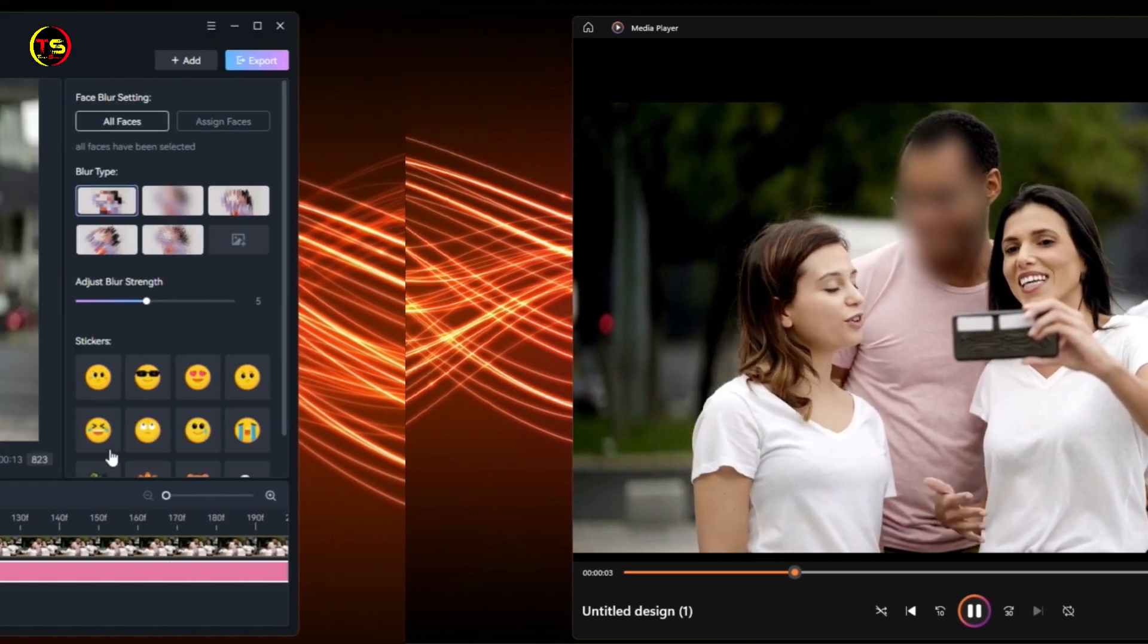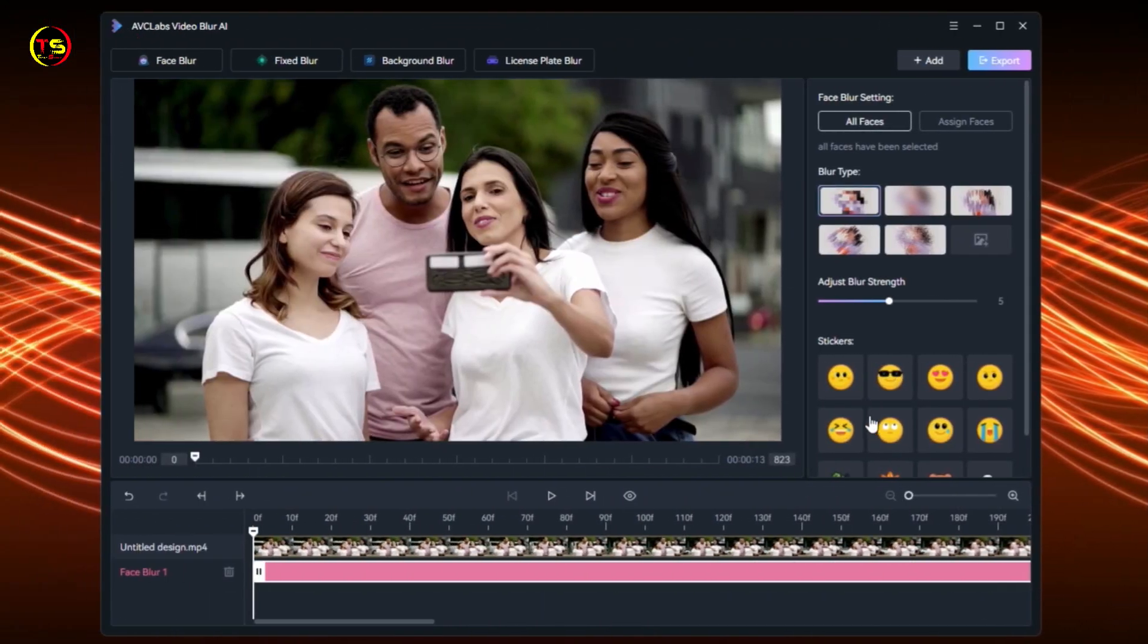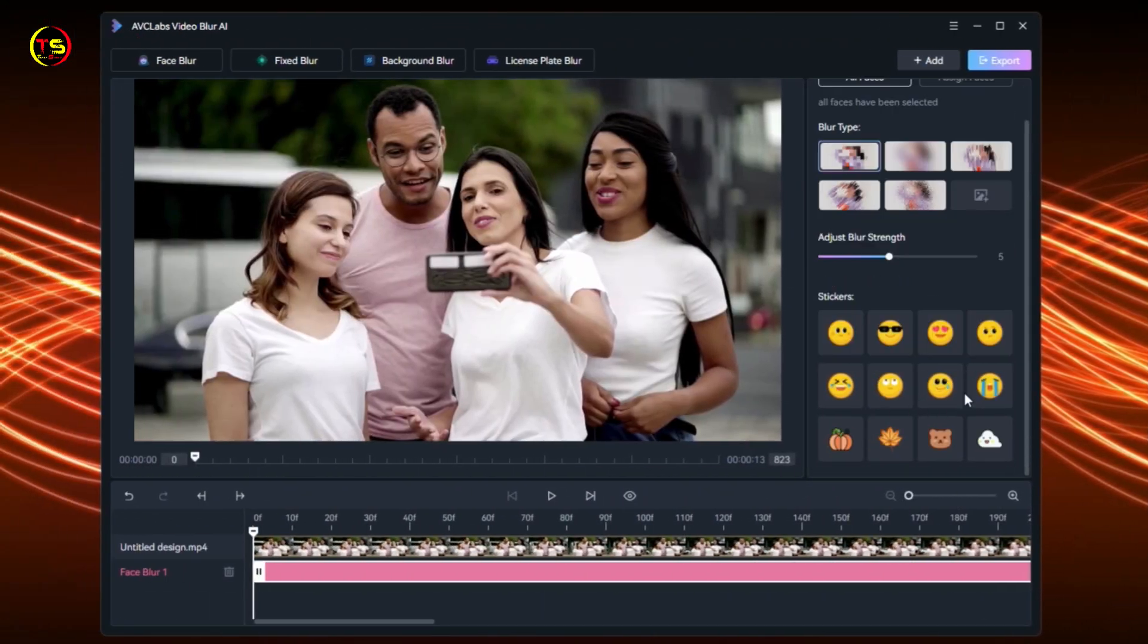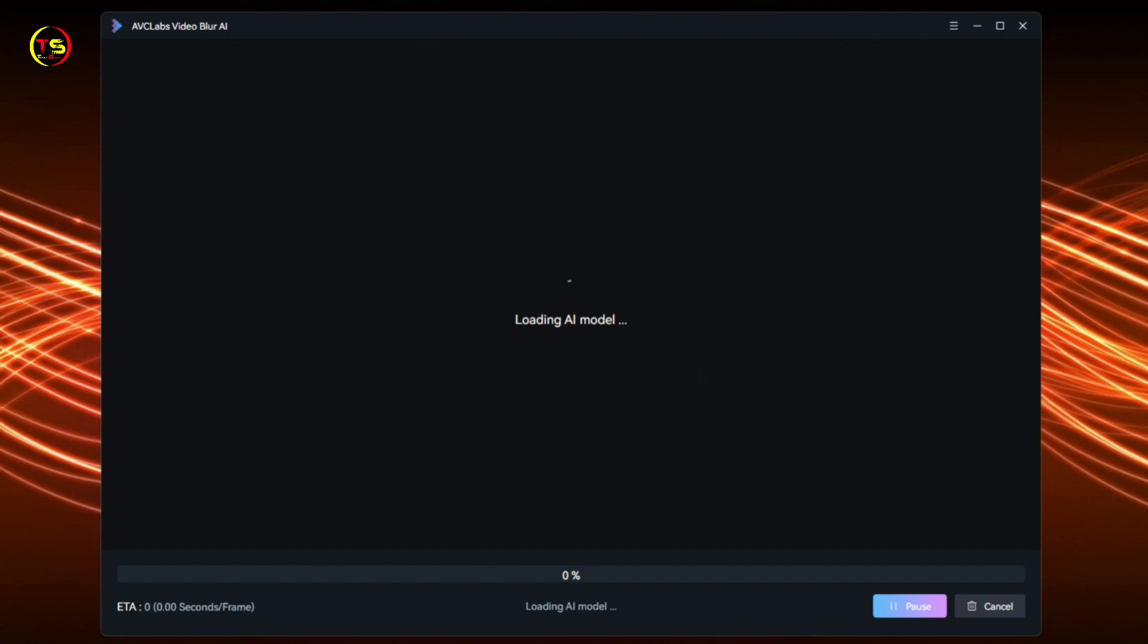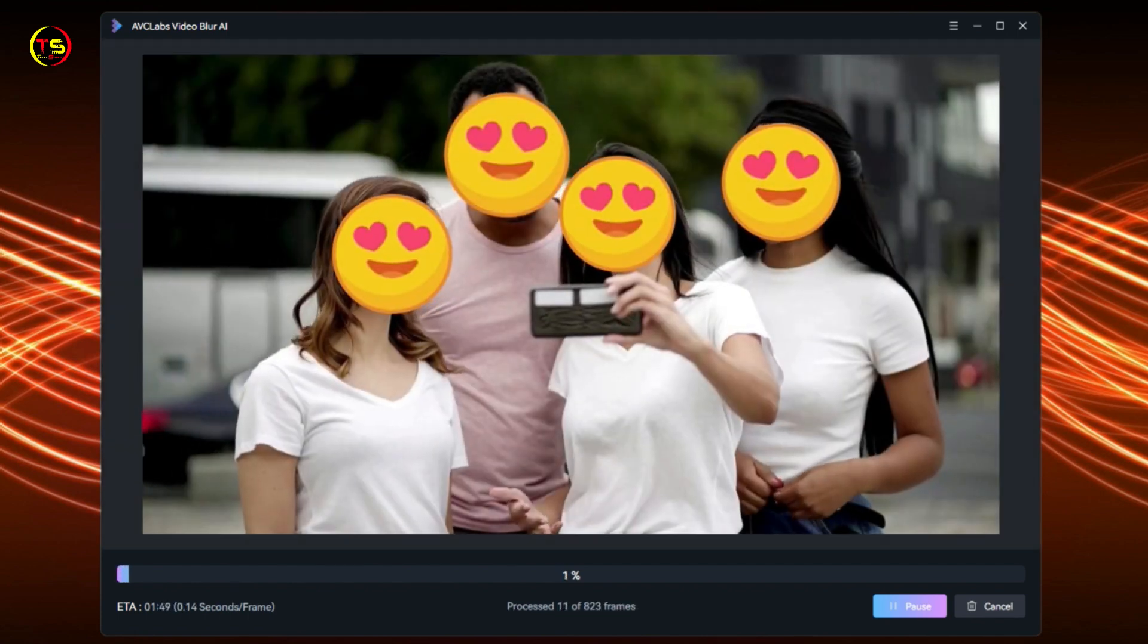If you want to apply any of these stickers on faces, you can do that too. Suppose I select this sticker. Now click Export and Apply. You can see that this sticker has been applied on all the faces in our video.